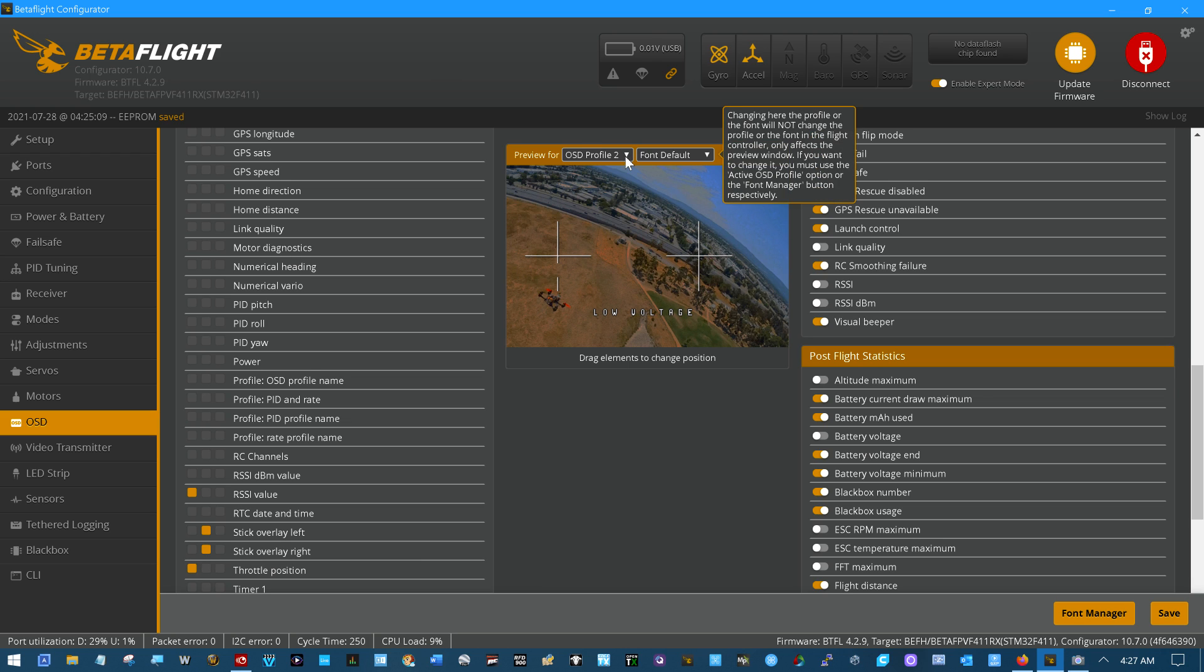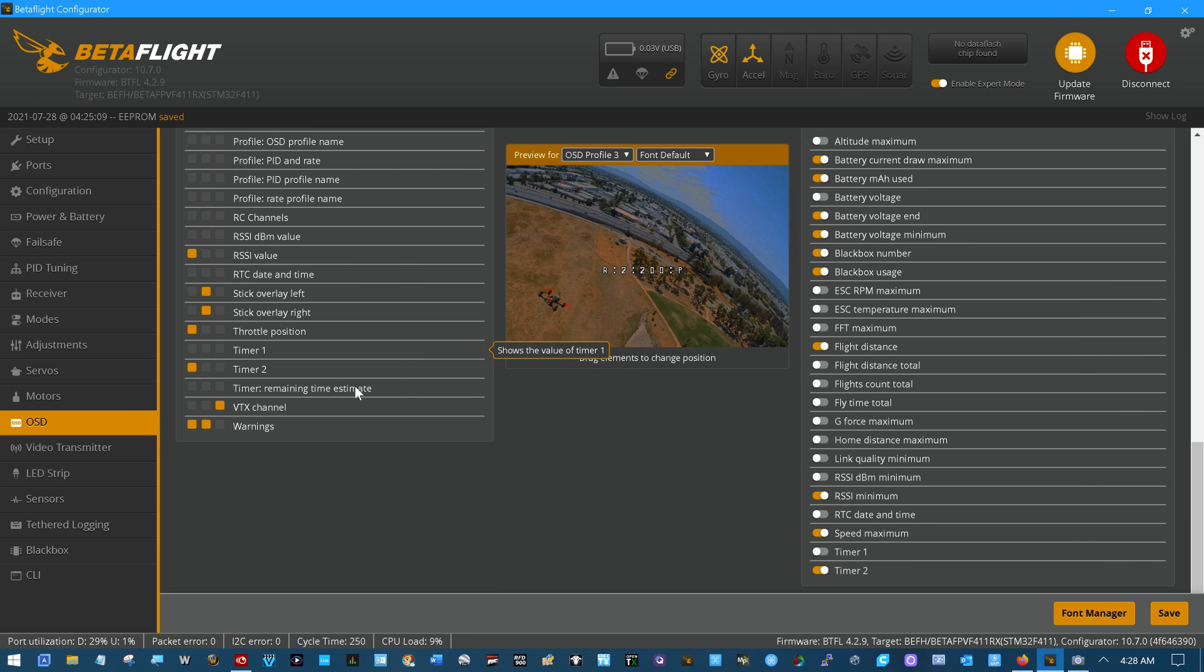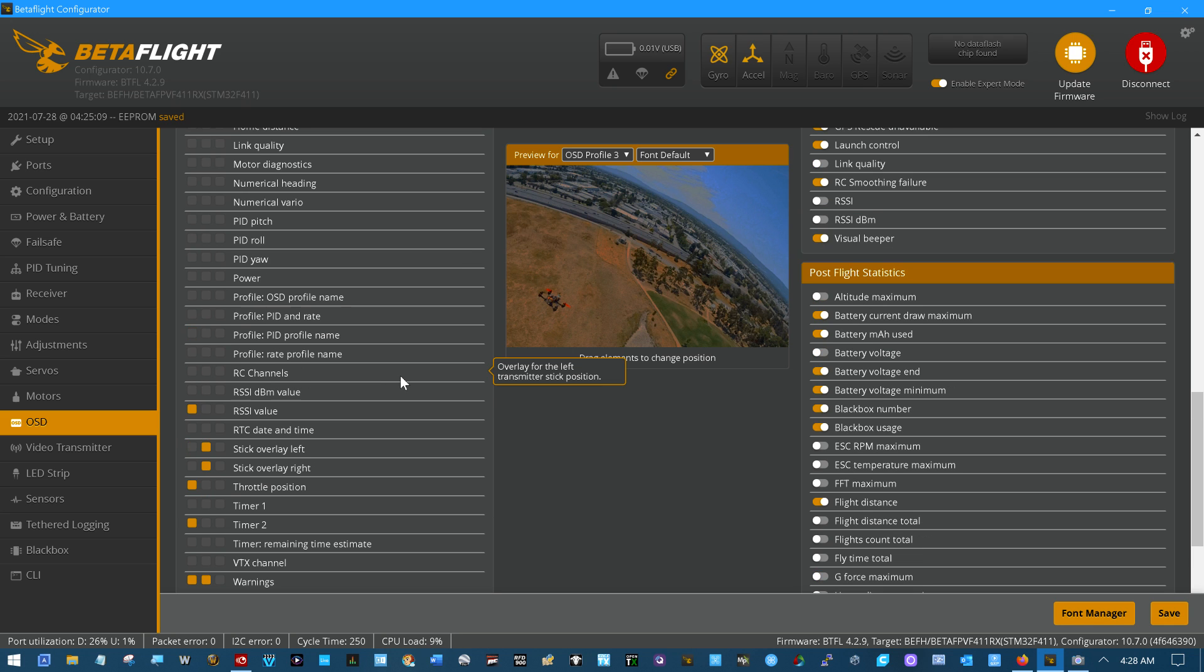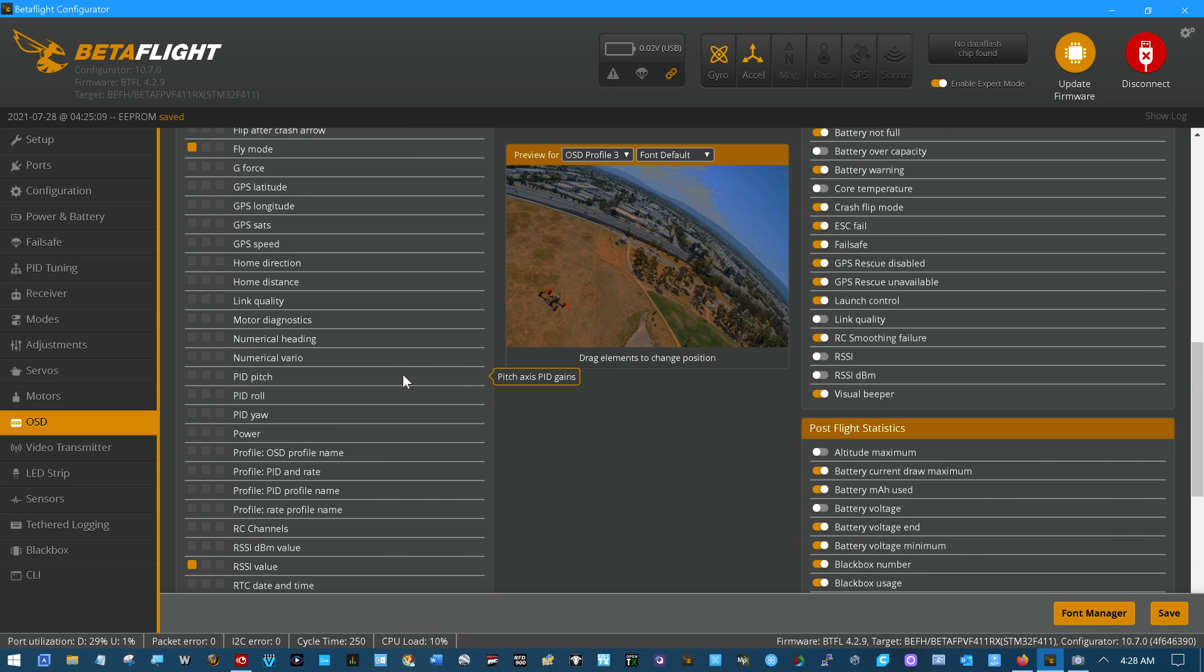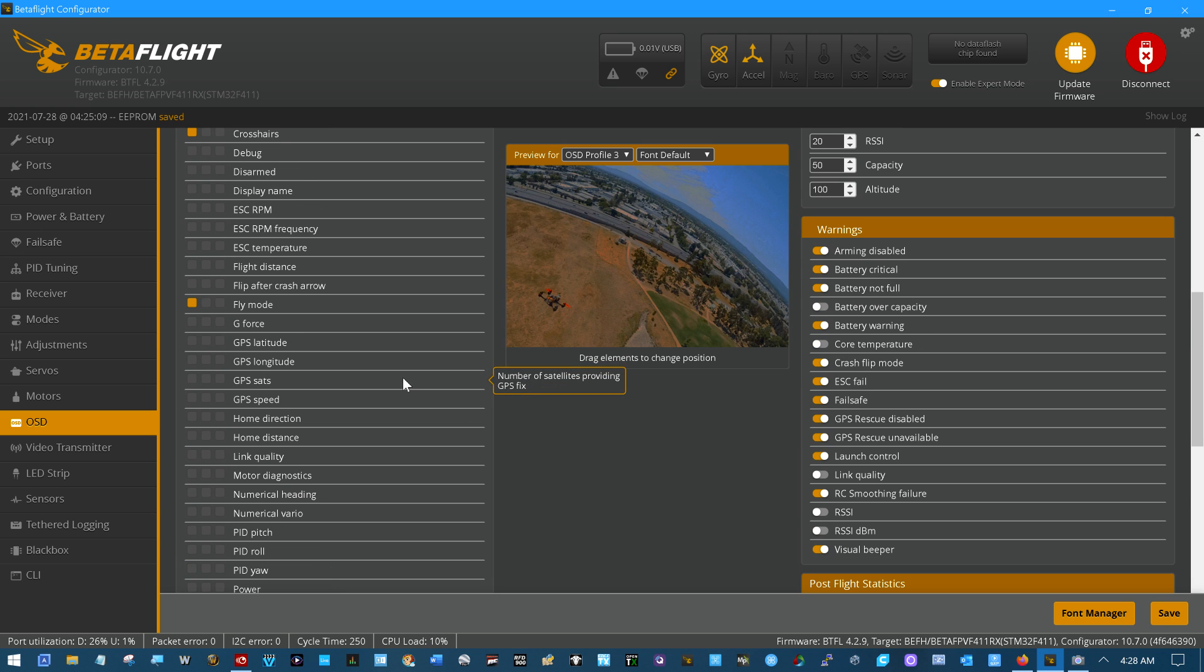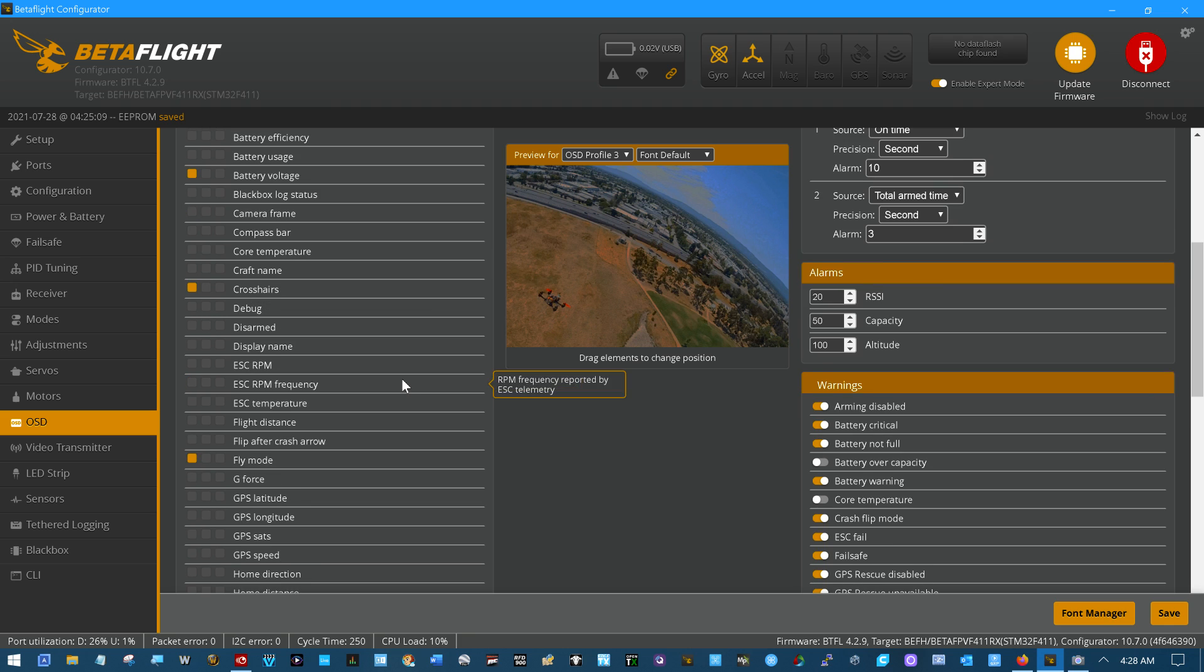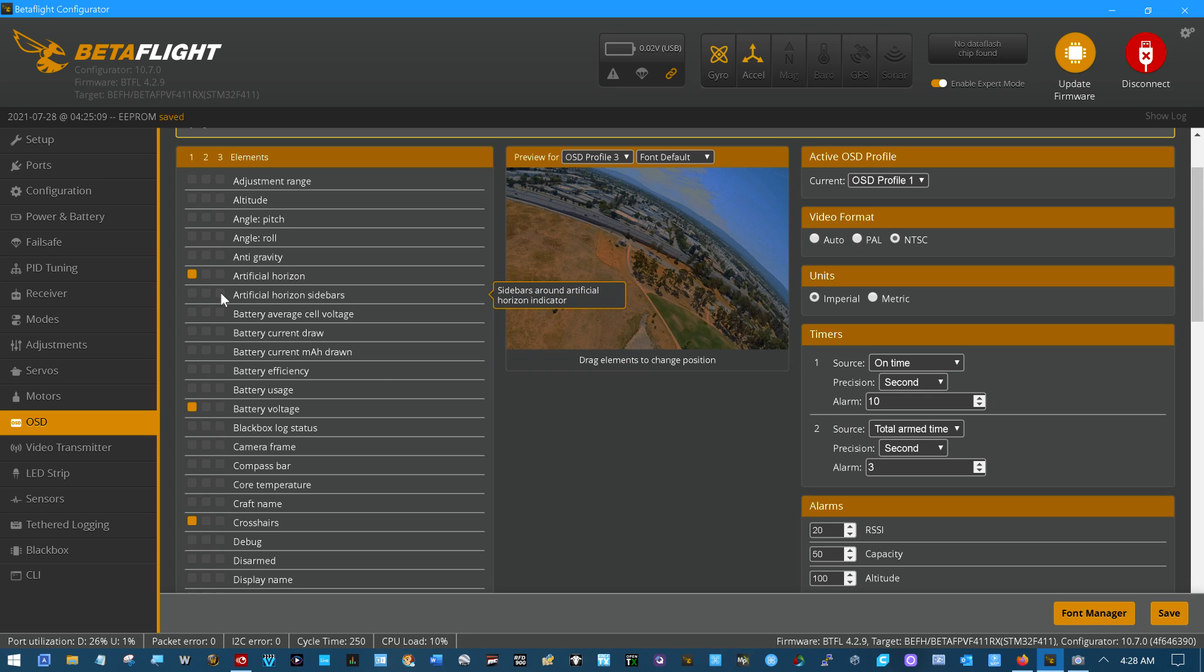And then profile three. I don't like that one. Get that one off of there. Just the artificial horizon alone. I wonder what artificial horizon sidebars are. Okay. We'll make it artificial horizon sidebars for three. We'll click save.